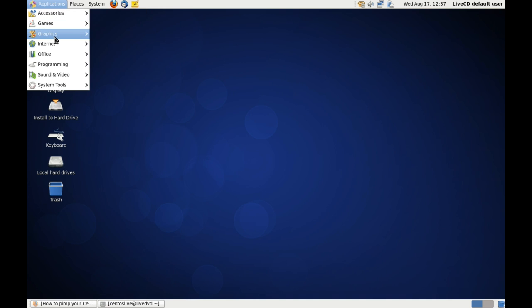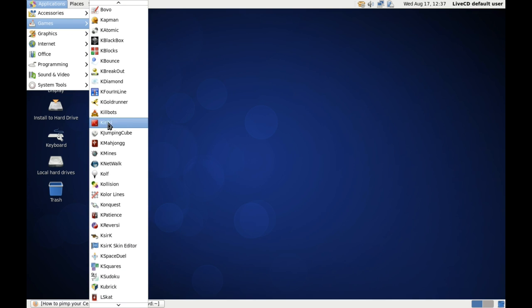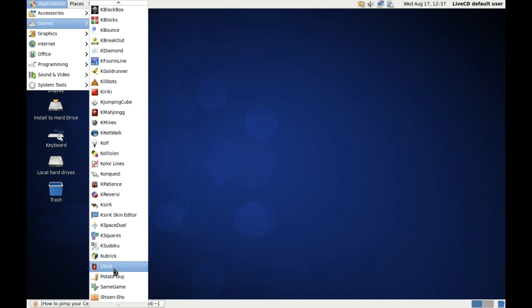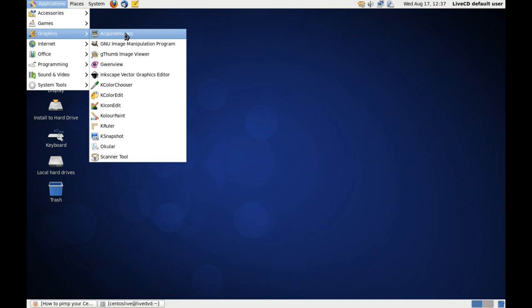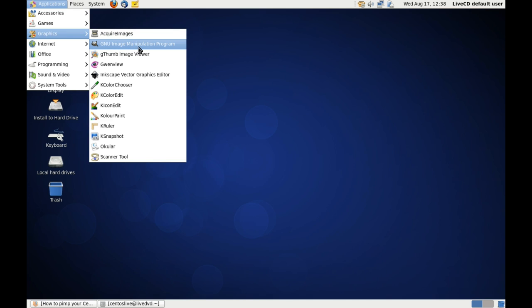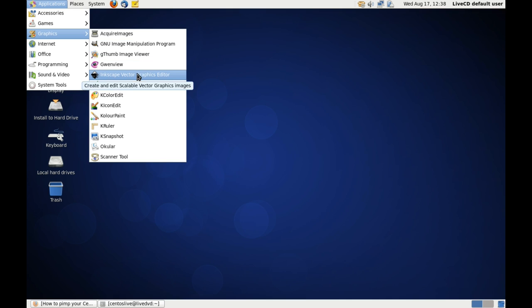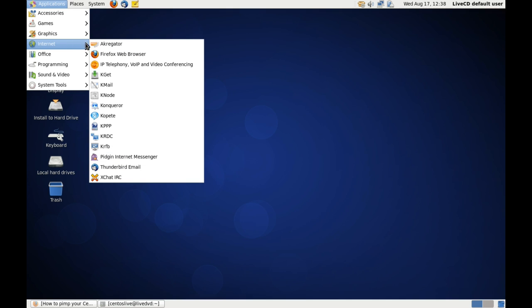Games is nothing there as far as GNOME is concerned. We have quite a few KDE games but mostly there are no GNOME games. So now under graphics we have quite a bit. We've got Acquire Images for your scanning as well as GIMP and Gthumb image viewer and Inkscape, and we also have a scanner tool here as well and the rest is KDE stuff.